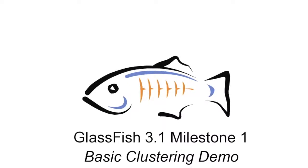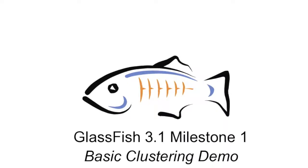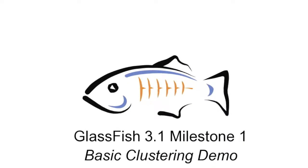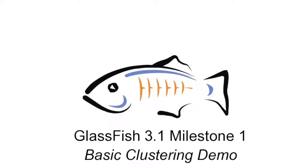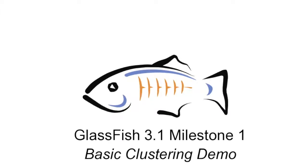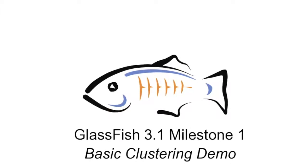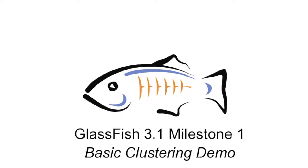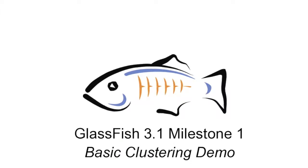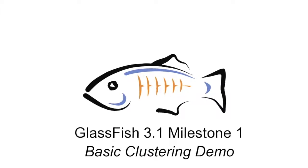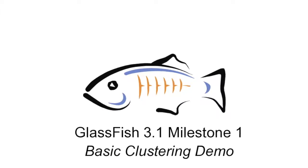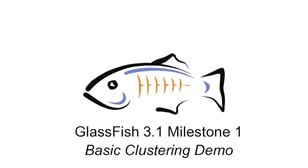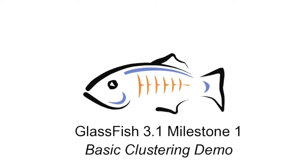Hi and welcome to this short screencast demonstrating the clustering feature in GlassFish Open Source Edition 3.1 Milestone 1. This is a bleeding edge version of ongoing work. So if you're looking for stable and feature complete clustering, please consider using GlassFish 2.1.1.